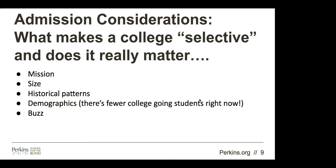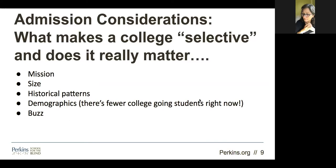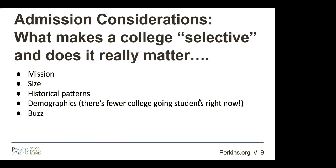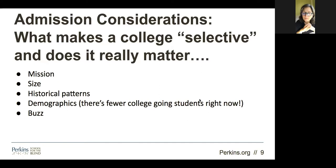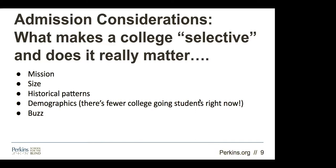Samarth asks: how long will it take for the video recording to be on the APH website? Usually within a week or less. And once it's up there, it'll stay up there.